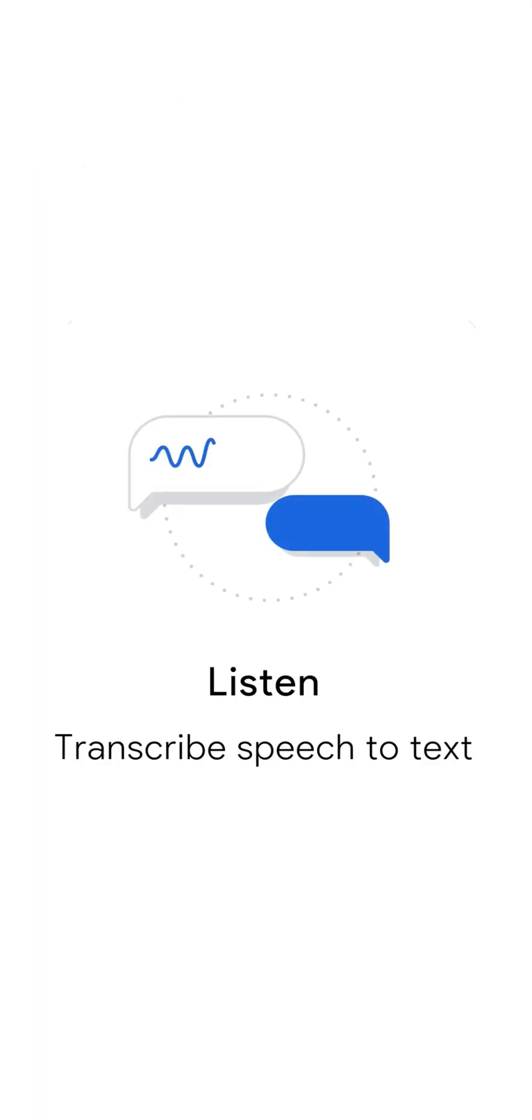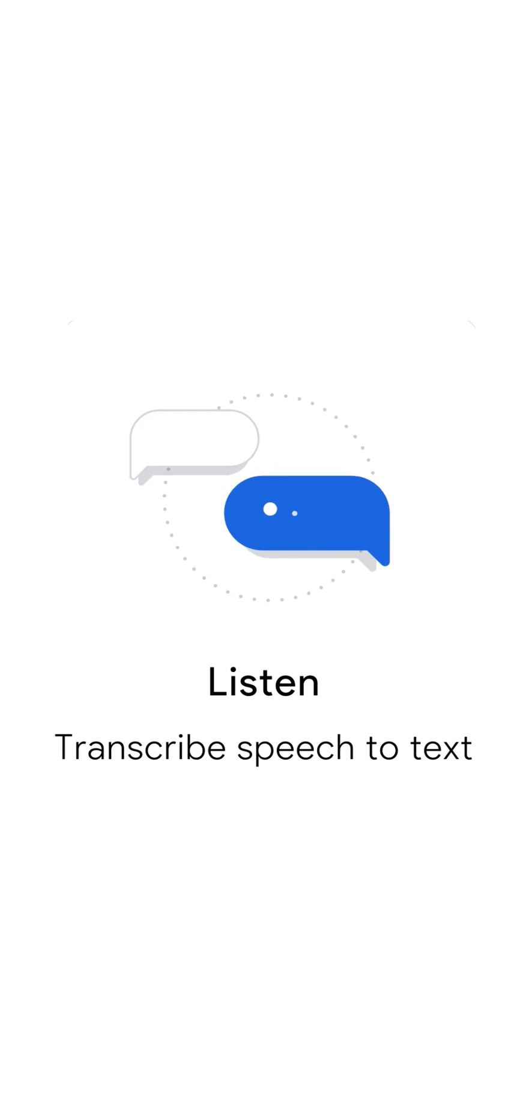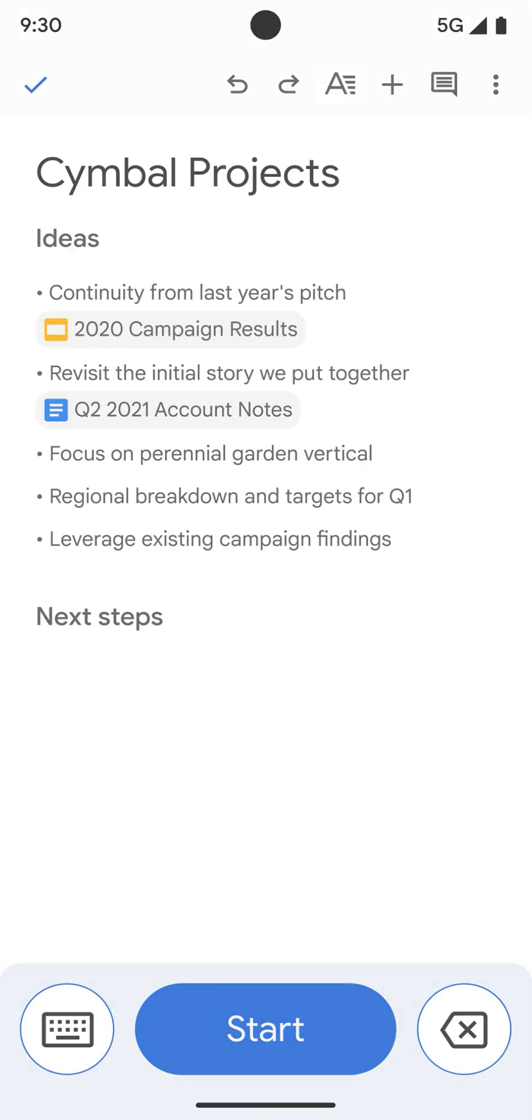With Listen, you can use your voice to write docs or text messages. Listen can also be used to directly input text into any app using your voice with the Relate keyboard. Please see the Help section of our website for instructions on how to enable the Relate keyboard.